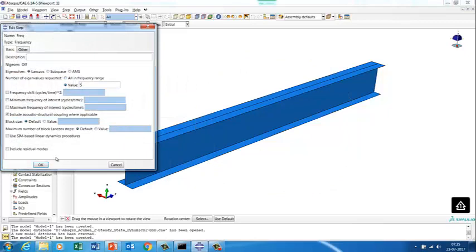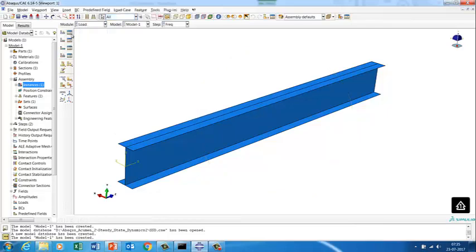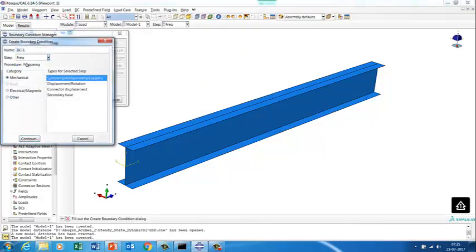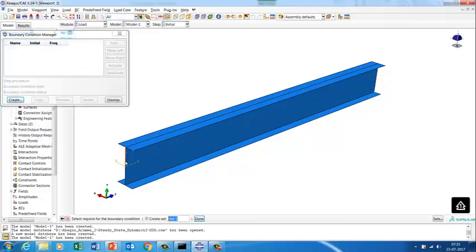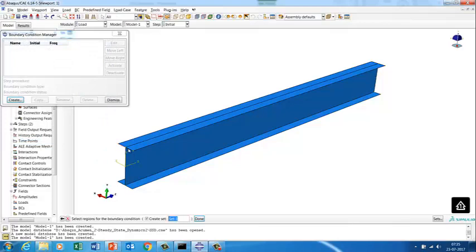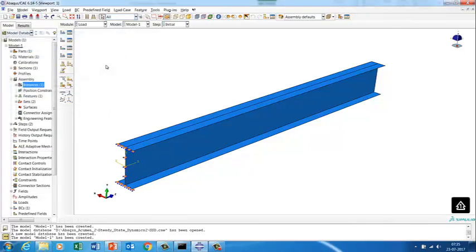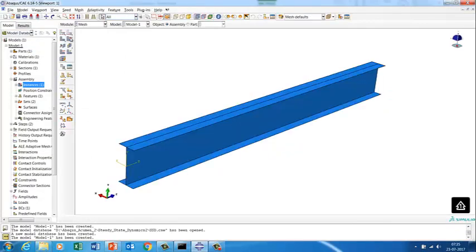We extract the first five modes. One end will be fixed — we are going to put a boundary condition on one end. This is an encastre condition, making it a cantilever I-section beam. We apply the encastre boundary condition on one end, then quickly mesh the component.